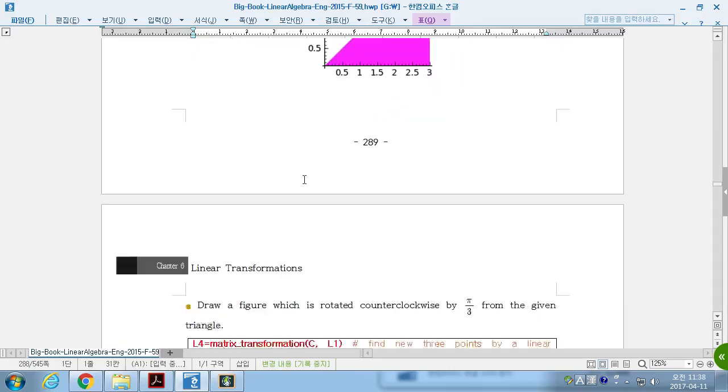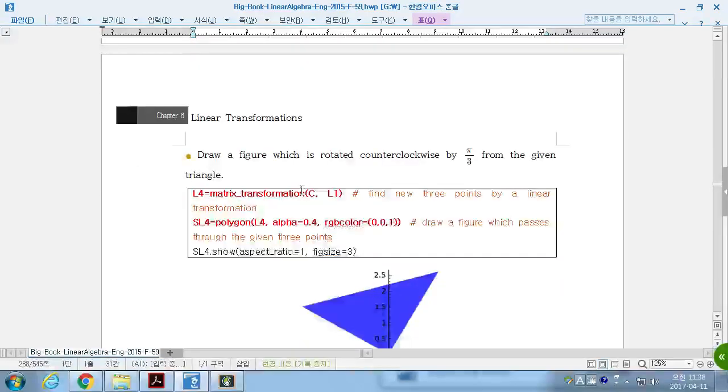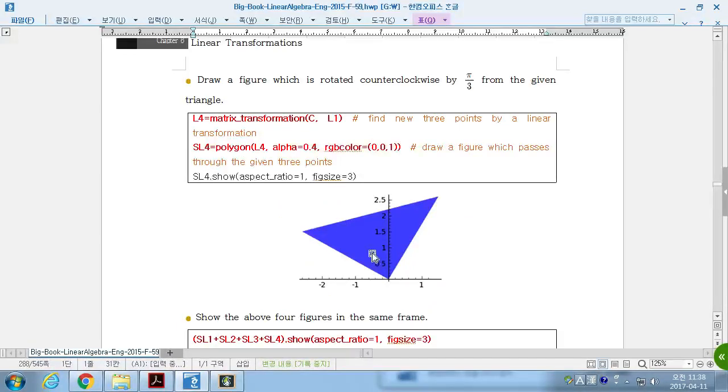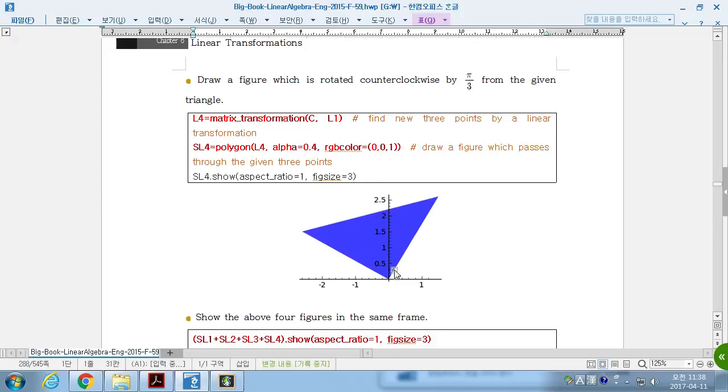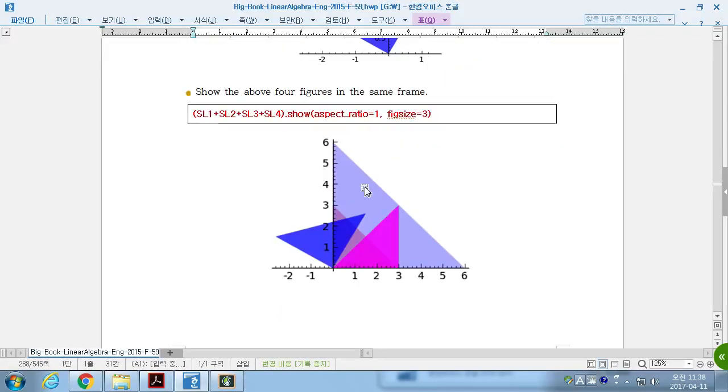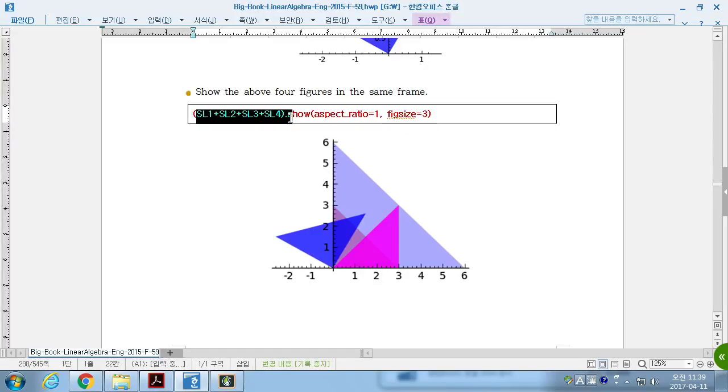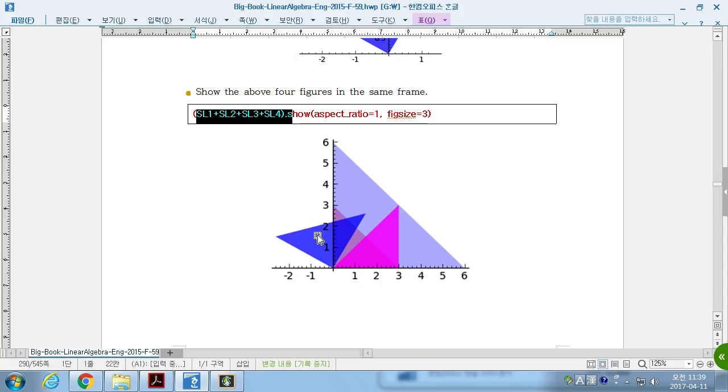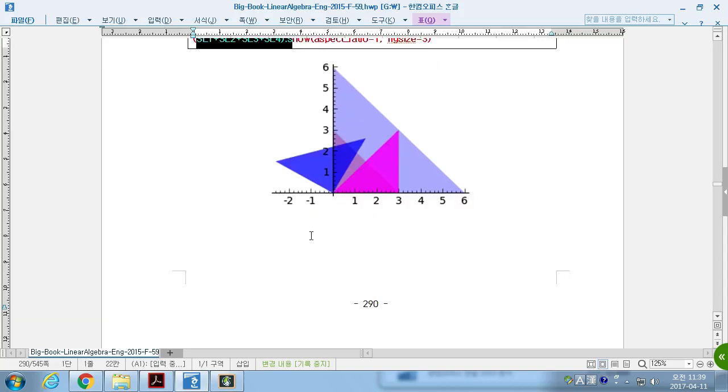Sheer transformation. If we can rotate the triangle by pi over 3, this triangle rotated counterclockwise by pi over 3. So, if we draw all together at once, those four graphs: original triangle and expanded one, sheer transformation and rotation, then it can be shown in here.